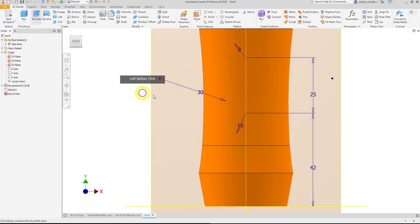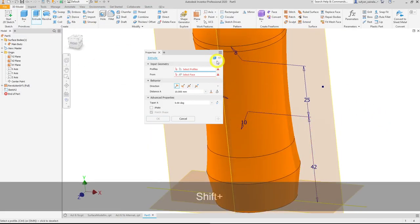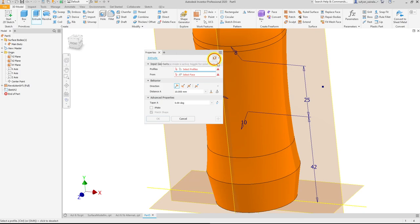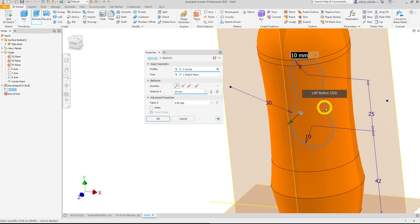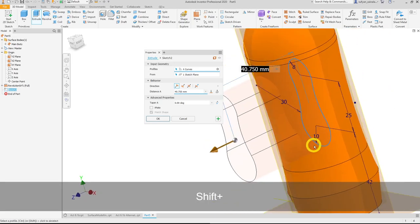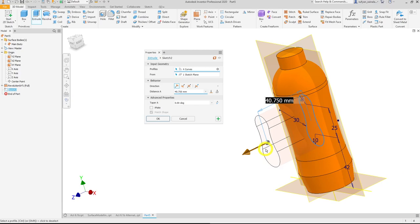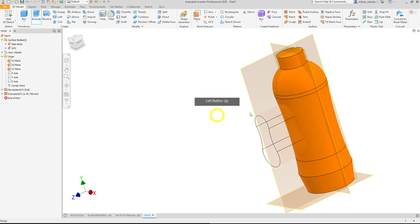Apply the extrude tool and remember to convert the output to a surface. Select the edge and drag the arrow to a suitable distance. In surface modeling, the length can be approximate — as long as your surface extends beyond whatever shape you're working with, you can move forward. Press OK.